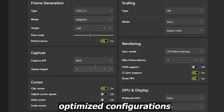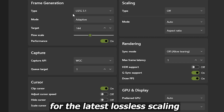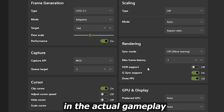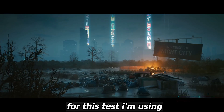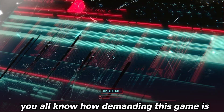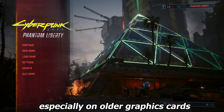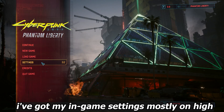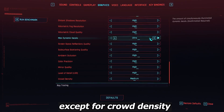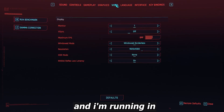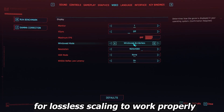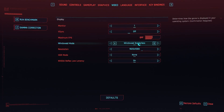Now let's see how this performs in actual gameplay. For this test I'm using Cyberpunk 2077 — you all know how demanding this game is, especially on older graphics cards. I've got my in-game settings mostly on High except for crowd density, and I'm running in borderless full-screen mode for Lossless Scaling to work properly.